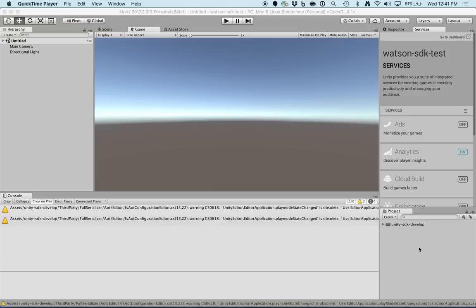I like to rename the SDK Watson, because it's a little more descriptive than Unity SDK.